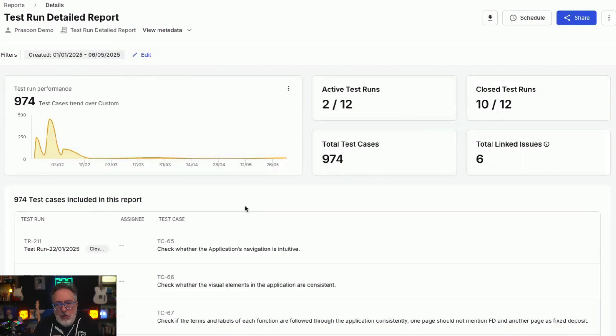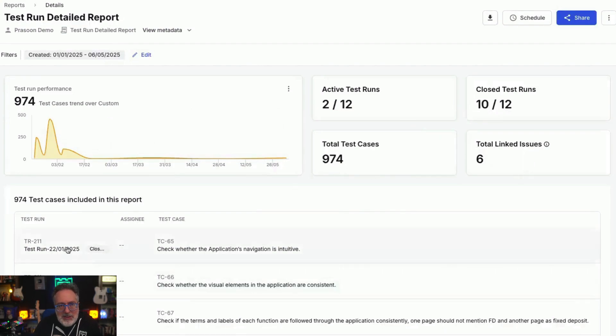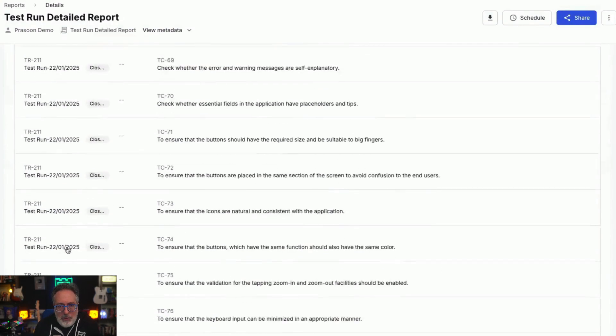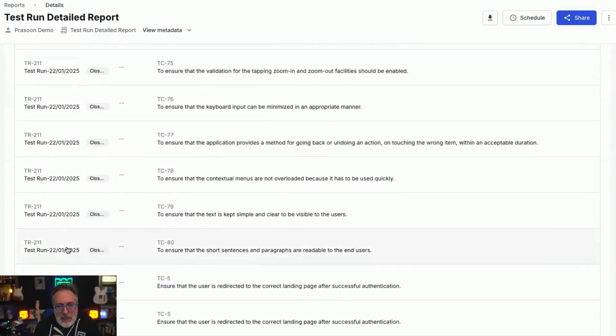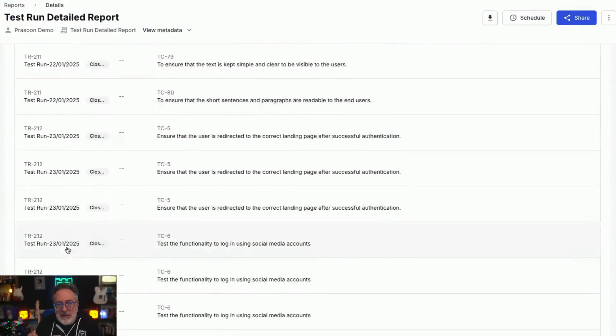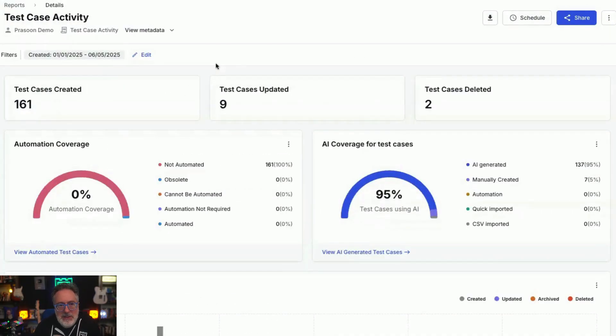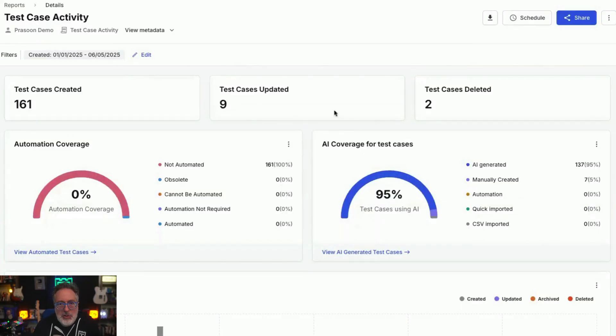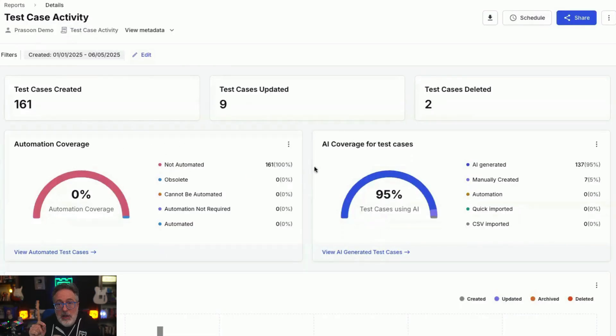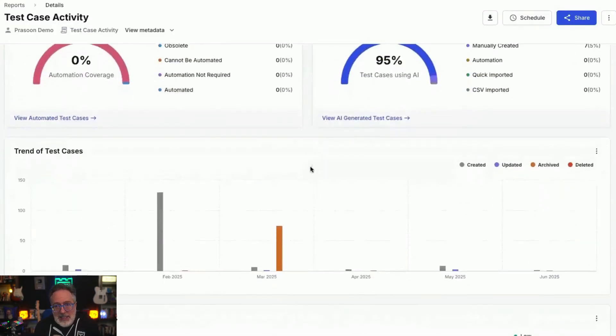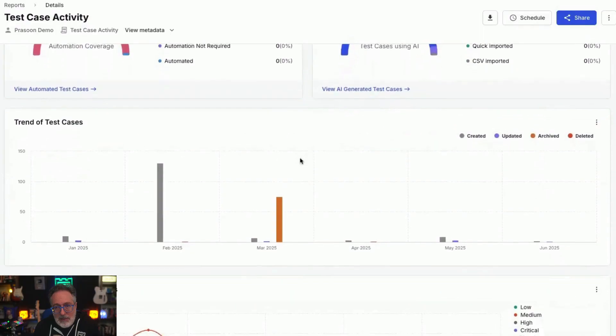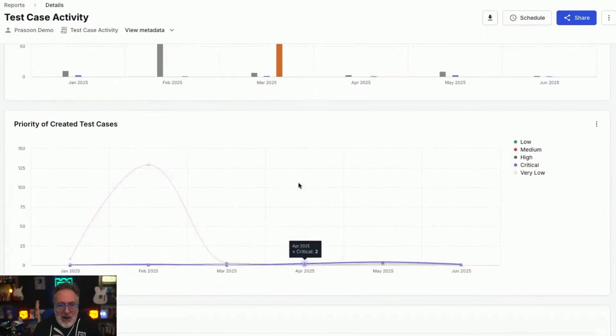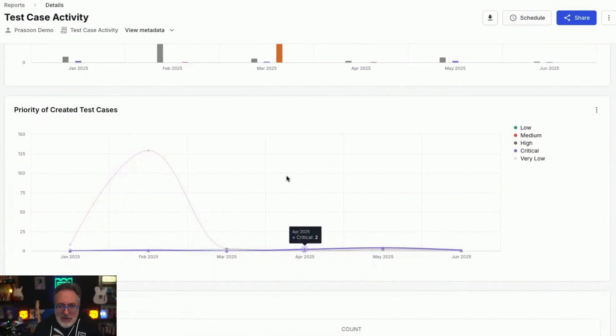The test case activity report provides insights into the activities of test cases created in BrowserStack test management. It shows the number of test cases created, along with the automation coverage and AI coverage of the test cases, test case trends, and priority of test cases created.